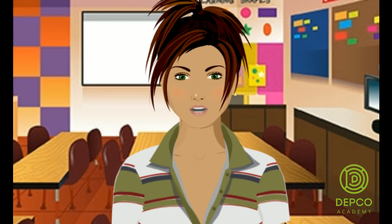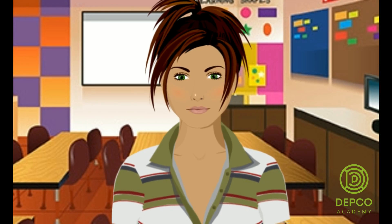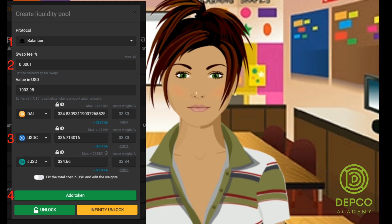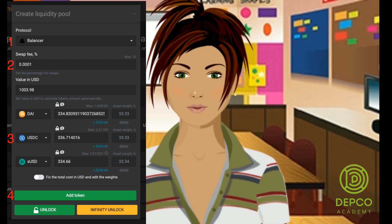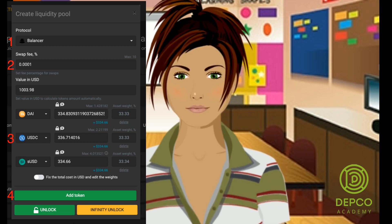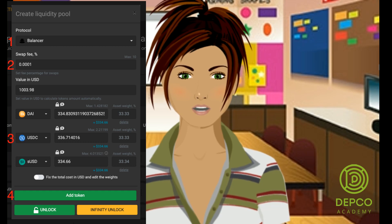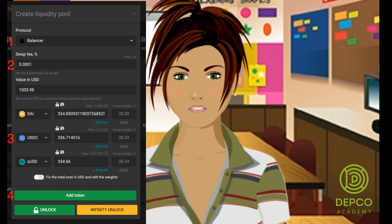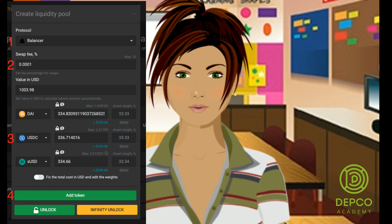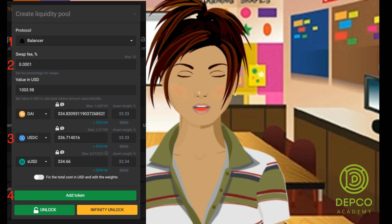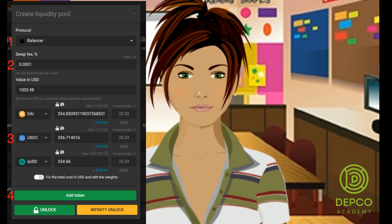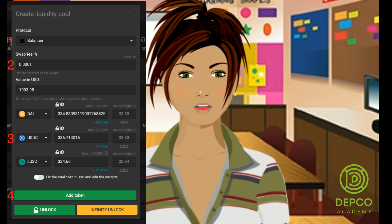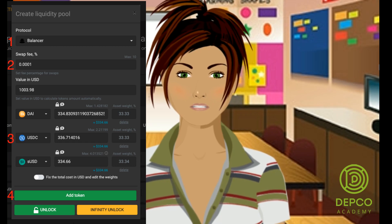To learn an easy way of creating a liquidity pool, follow this step-by-step guide. First, choose the protocol — we will go for the Balancer protocol. Second, set a swap fee for your liquidity pool. The value range is from 0.0001% to 10%, but keep in mind that a lower fee allows traders to make more swaps using your pool.